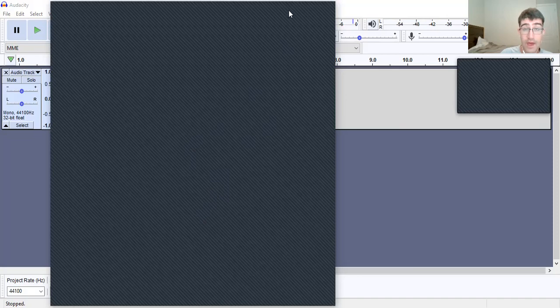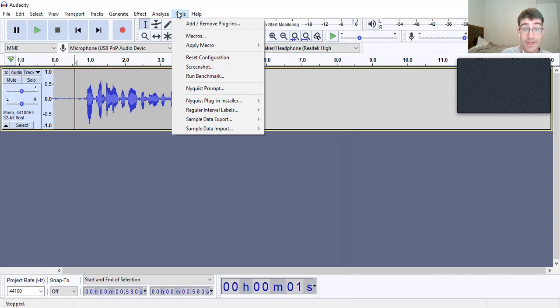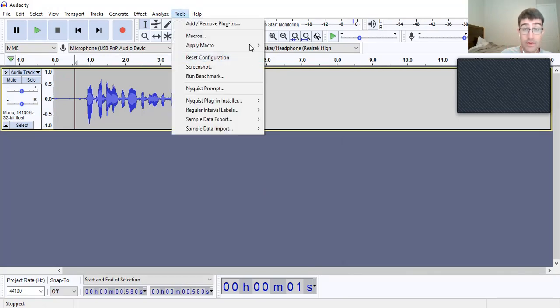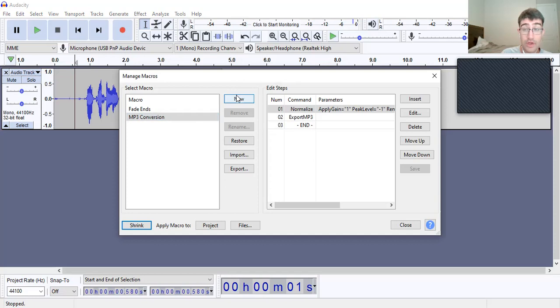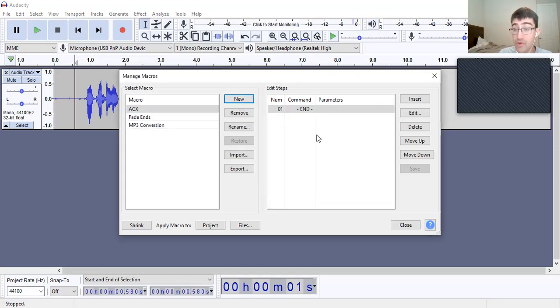You should see something like this. There are going to be links in the description — try and follow along with that. First, we're going to go to Tools. We need to go to Apply Macro, then Macros. You're going to click New, and we're going to name this macro "ACX". Click okay, and now we need to add the key components for the ACX Check.